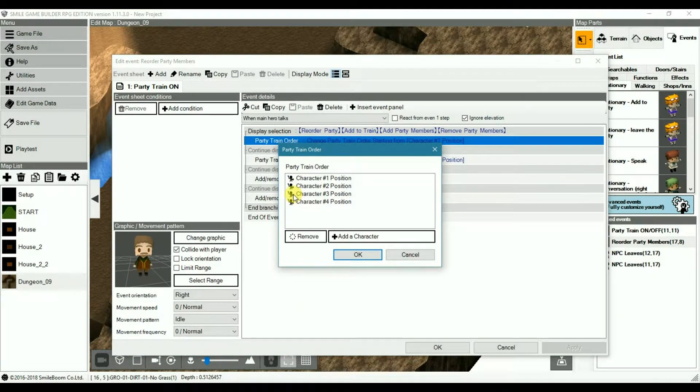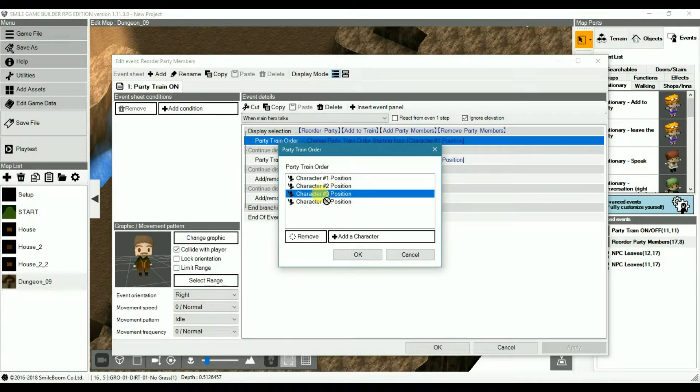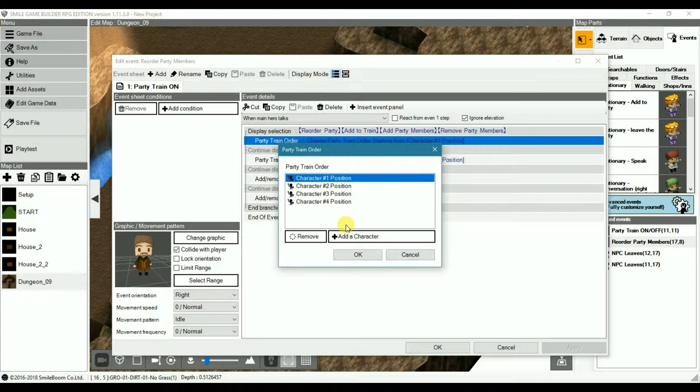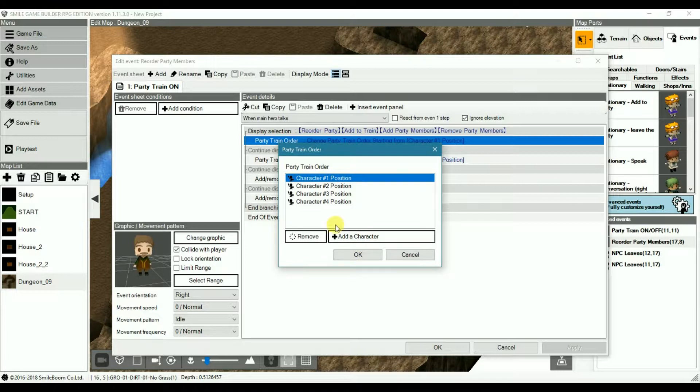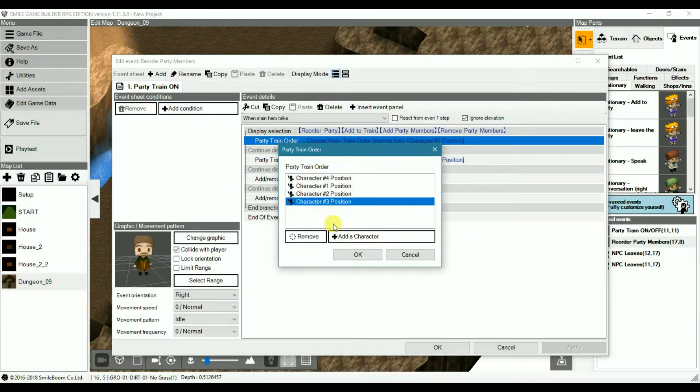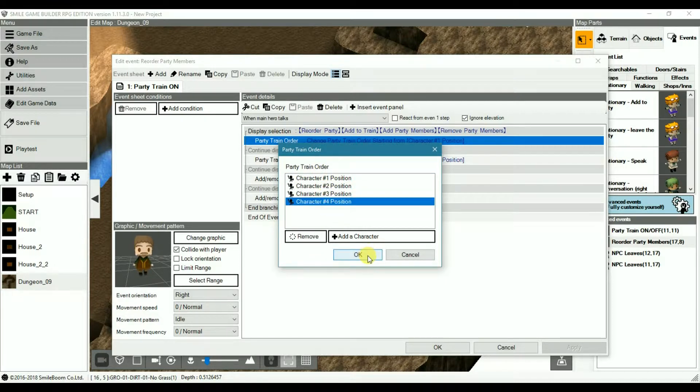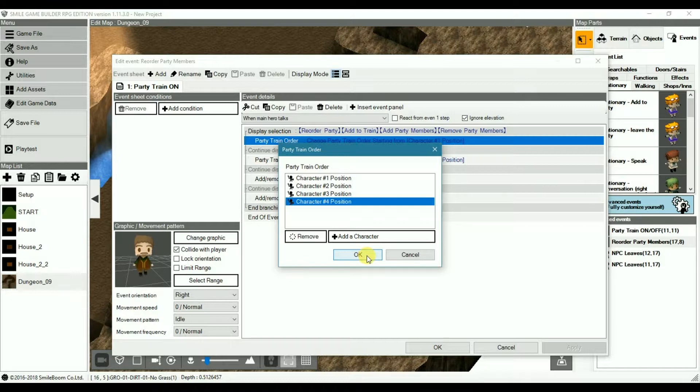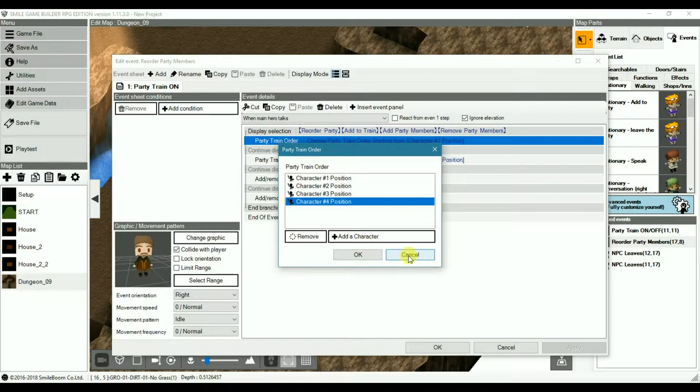And here you can drag and drop various positions like so. Now this does not reorder the players in the party itself. As in when you check the status menu you'll have the party members in there. It doesn't reorder that part. It only reorders their positions in the party train.